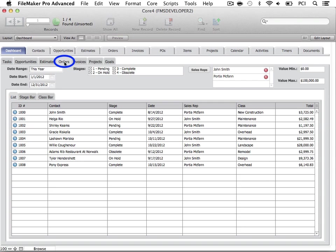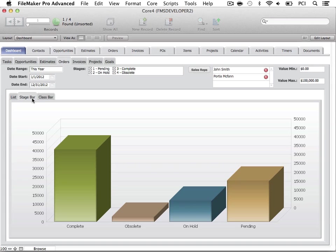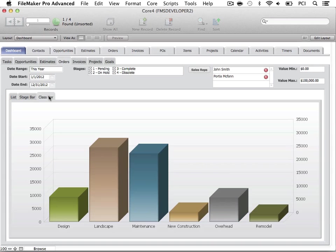The Orders tab allows you to manage all orders during the sales process. Here we may view orders that meet the specified criteria in a list. Again, the Stage Bar tab will show a graph of orders by stage. The Class Bar is available for viewing as well.